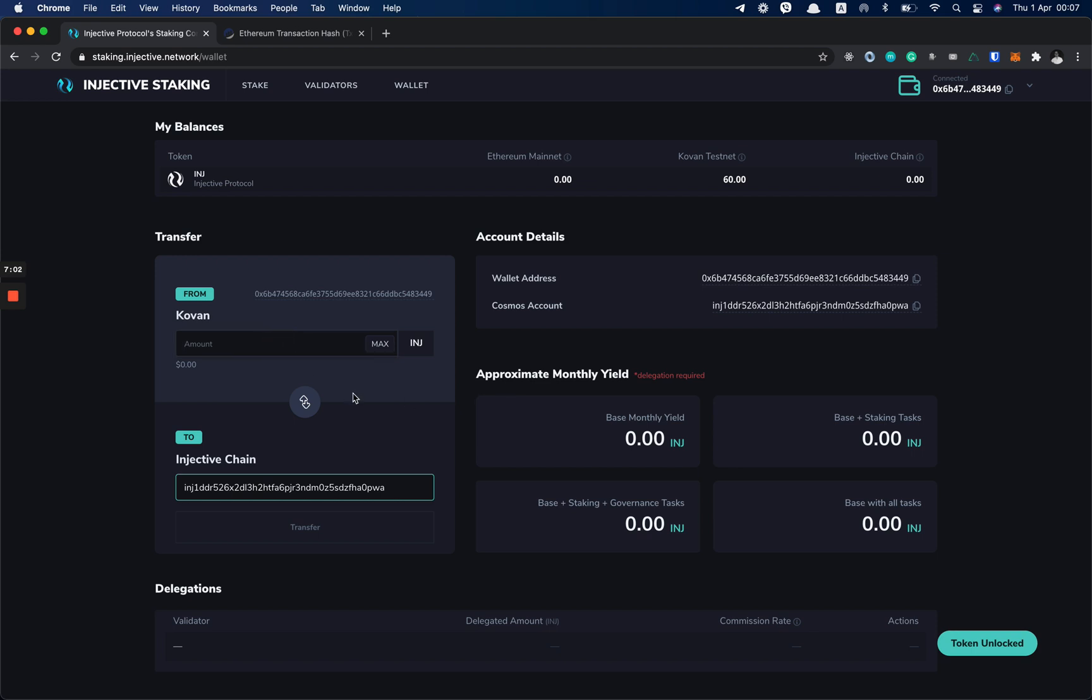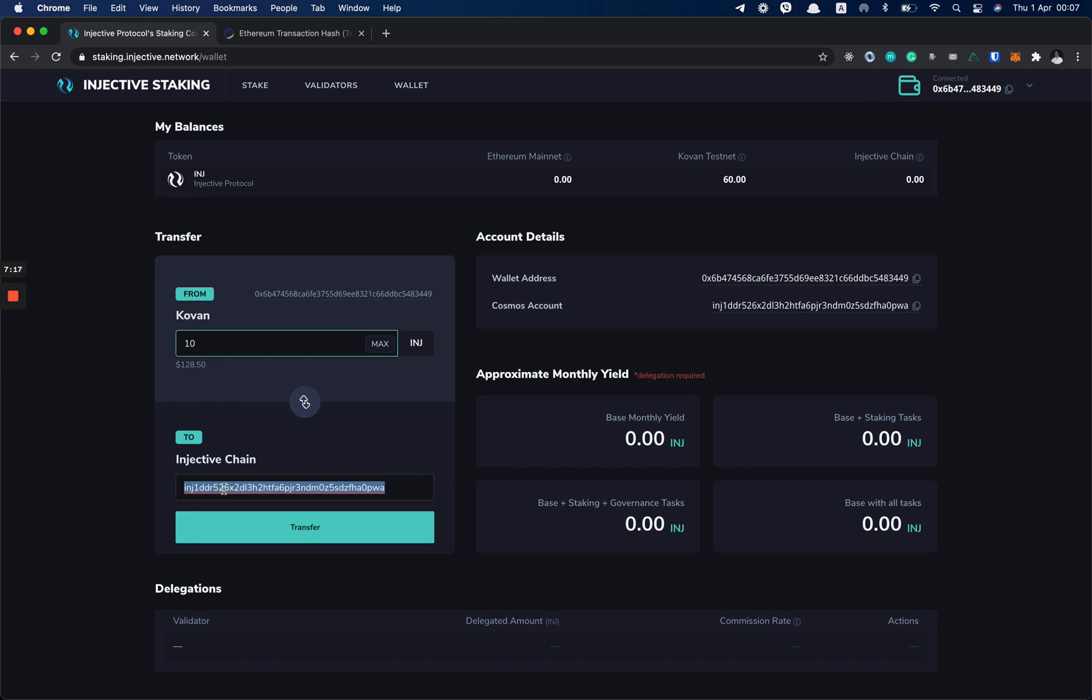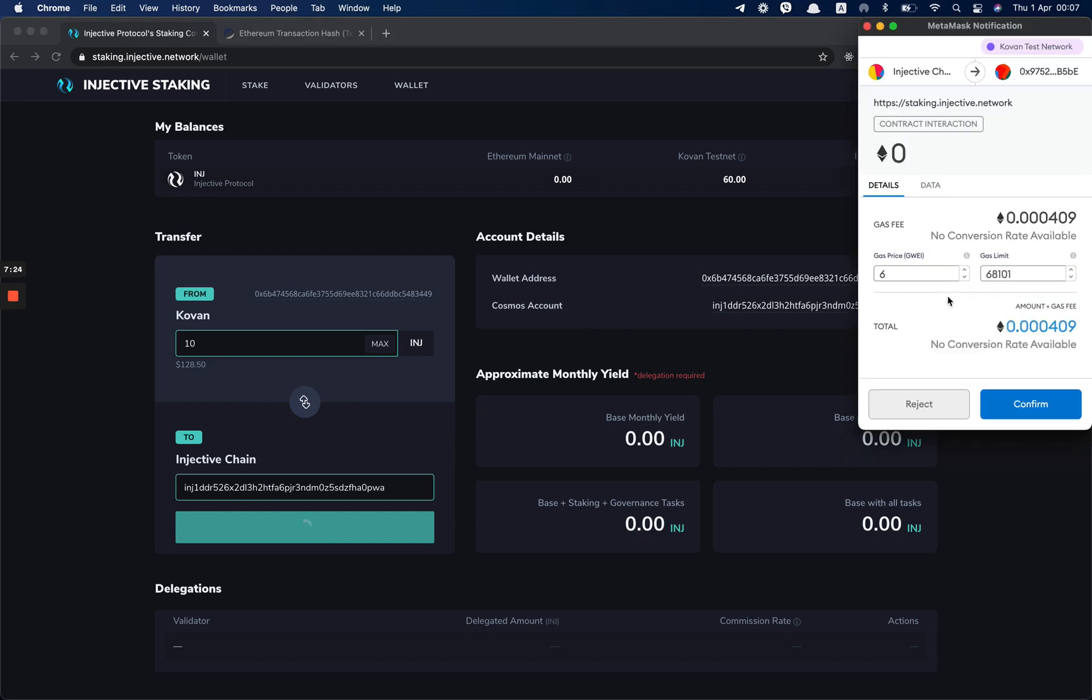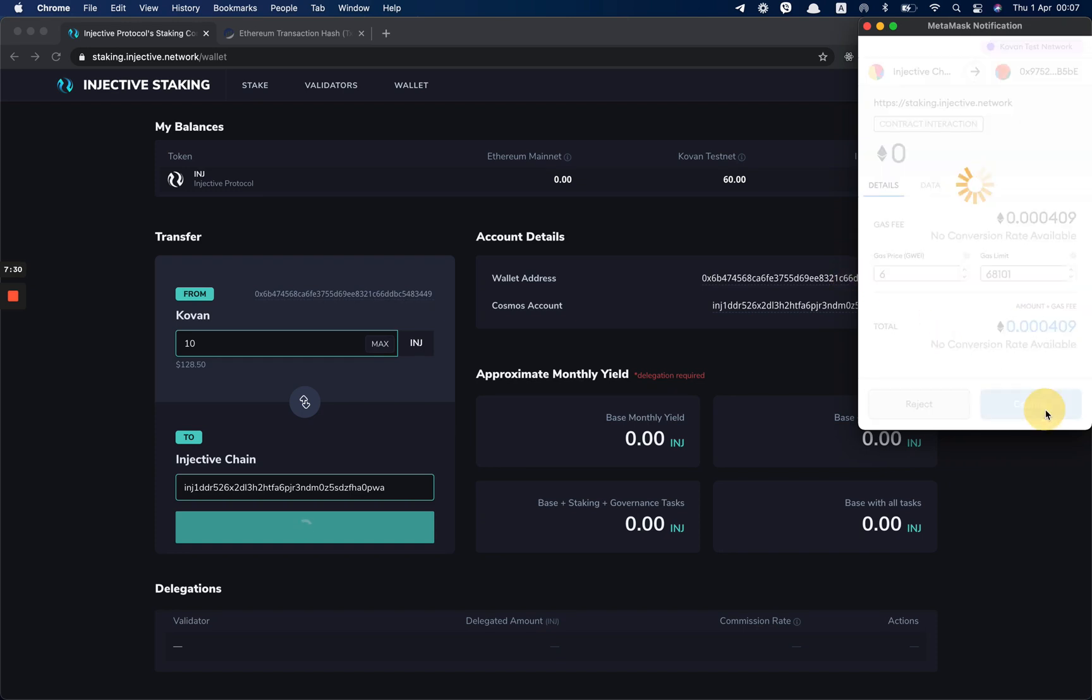So now I can transfer from Kovan to the Injective chain. For now, I can just transfer 10 INJ from Kovan to Injective chain. This is your Injective address. It's the same one from here, so you don't have to change it. And now I click Transfer. You can change the gas price, but for Kovan six is enough. And you can click Confirm.